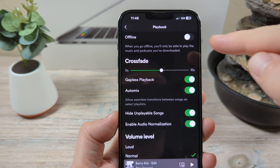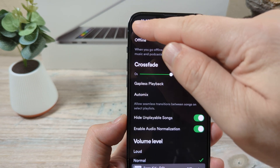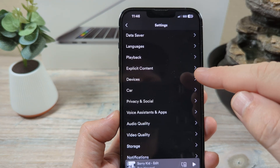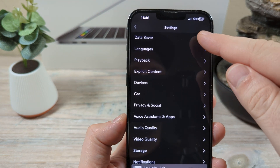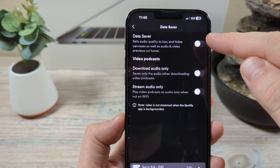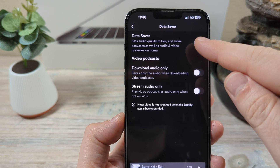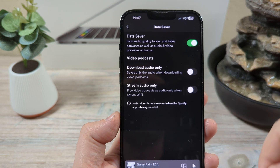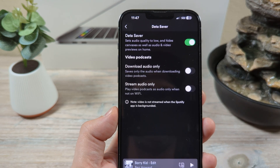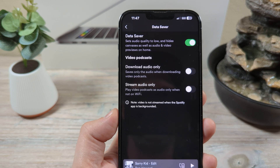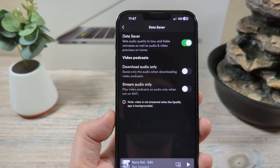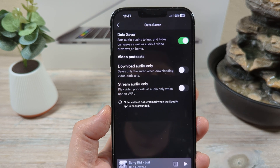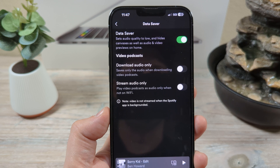Another thing might be the quality of your streaming — you may have to lower the quality as well. Under Data Saver, if you go to Data Saver and turn this on, that'll lower the quality but it might also help with the connection to ensure that you're not constantly going offline.